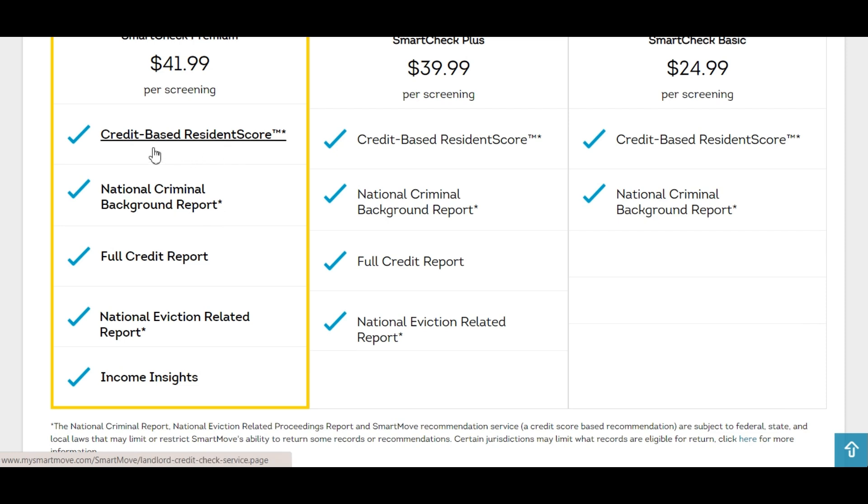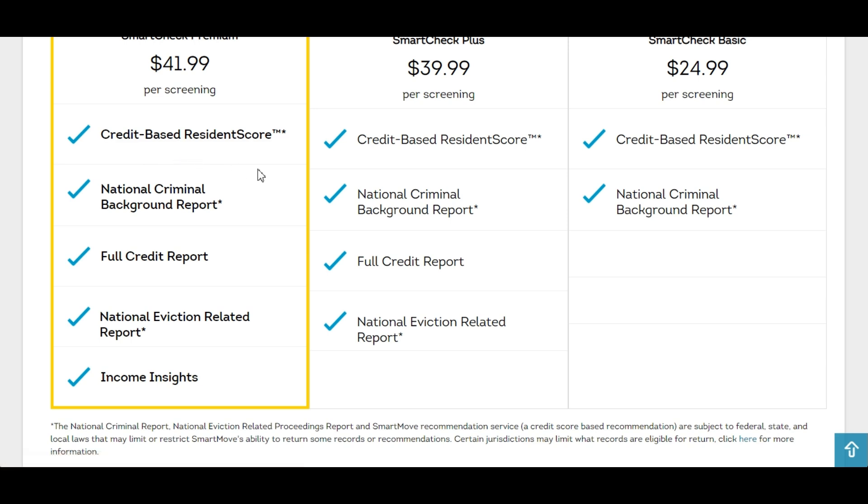They also have their own trademarked credit-based residence score which they claim is 15% more accurate at predicting evictions than a credit score alone. They also have this income insights which I will show you a little bit later but it's basically a thumbs up thumbs down as to whether they believe that the applicant is being truthful in their income numbers.